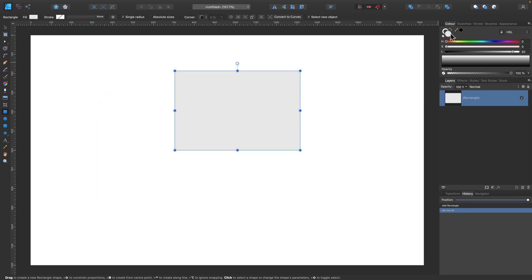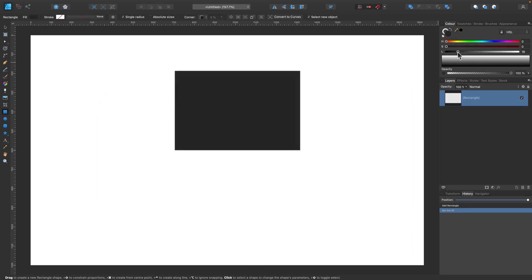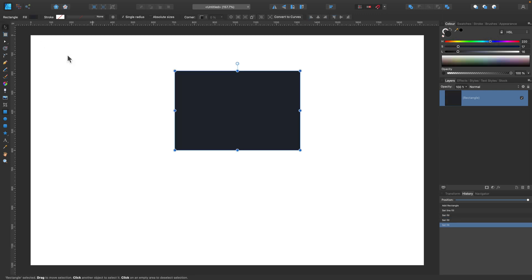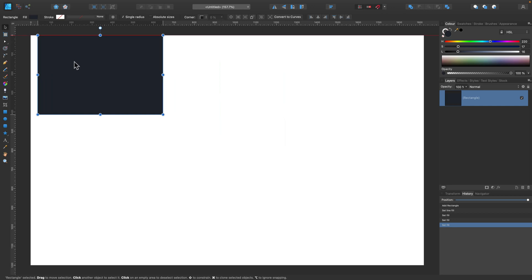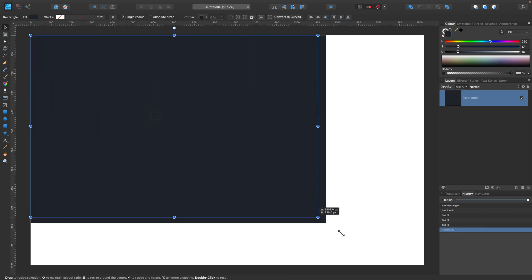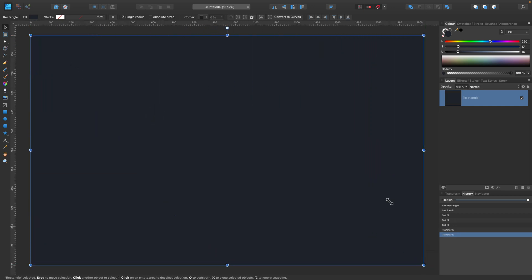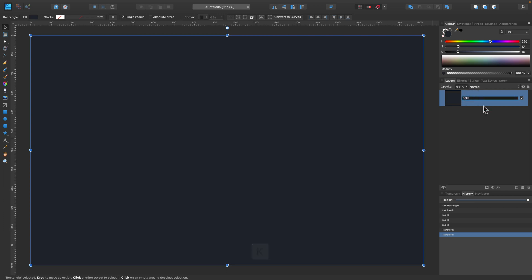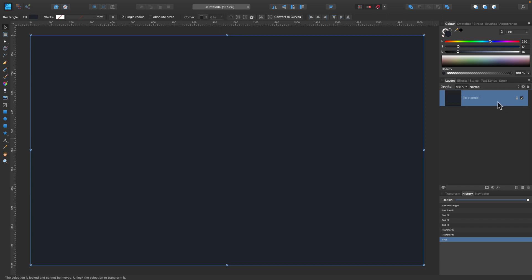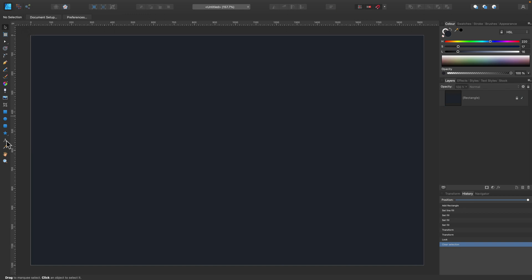Here I am inside Affinity Designer. We need a dark backdrop, so I'm going to use a rectangle for that. Let's modify the color of this rectangle to something very dark gray. We can rescale it to cover the entire artboard and lock this whole layer so we won't accidentally select the backdrop.